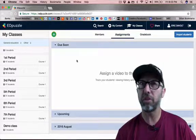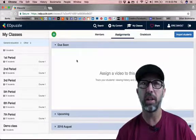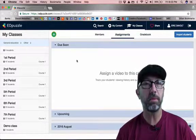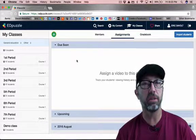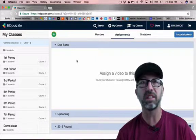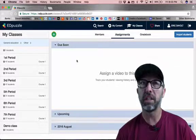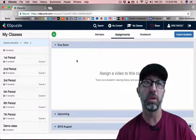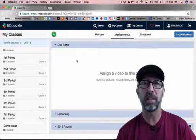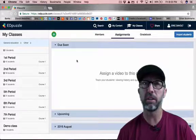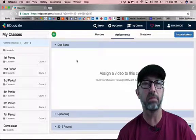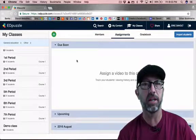Now the first time you log in you'll probably have to click on a little blue button to accept the terms and conditions of using Edpuzzle with Google. Not a big deal — just go ahead and click that blue button that first time.